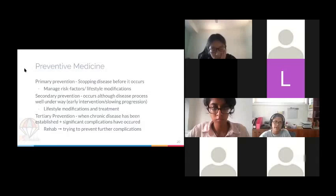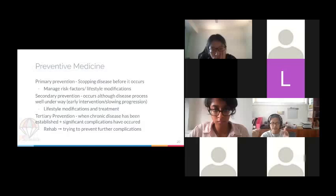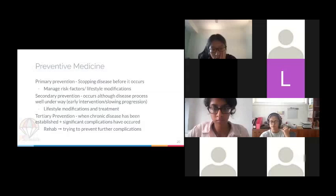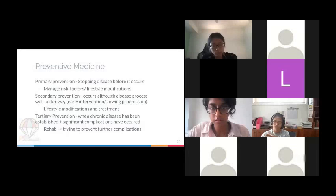For preventative medicine, there are three tiers. Primary prevention is medicine carried out to prevent the disease from occurring in the first place, through modifying risk factors and changing people's lifestyles — stopping smoking, reducing alcohol consumption, trying to lose weight.